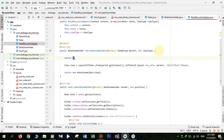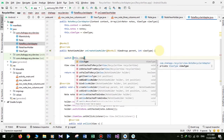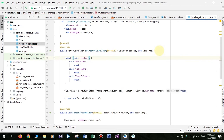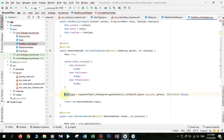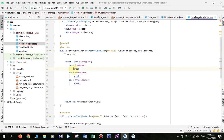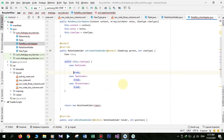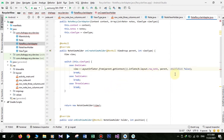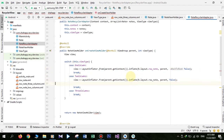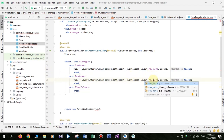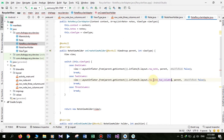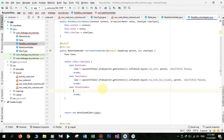Create a switch statement and pass this.viewType. For the ONE_COLUMN view type we inflate rowNote, for TWO_COLUMNS we inflate rowNote2Columns, and for THREE_COLUMNS view type we inflate rowNote3Columns.